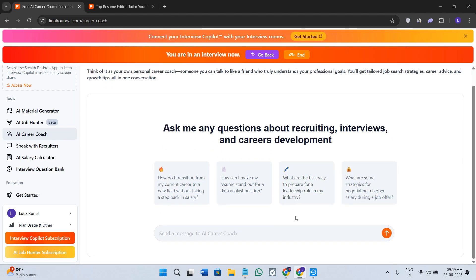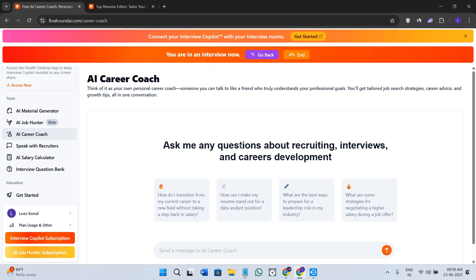This is how you can start using Final Round AI, from mock interviews to resume building and real-time coaching. It is one of the most complete job prep tools out there. Thanks for watching this video, bye.